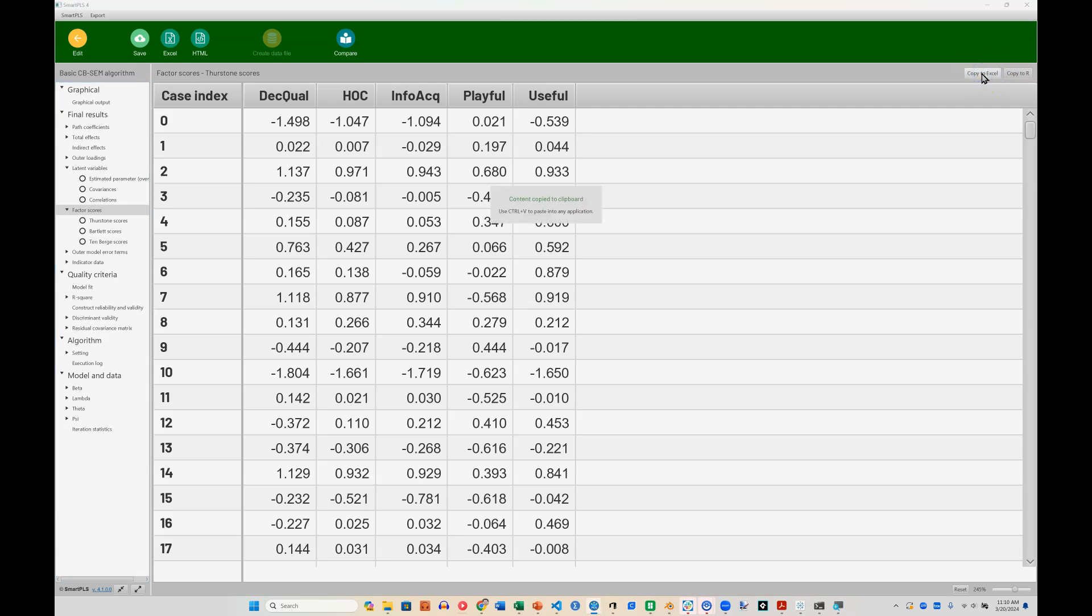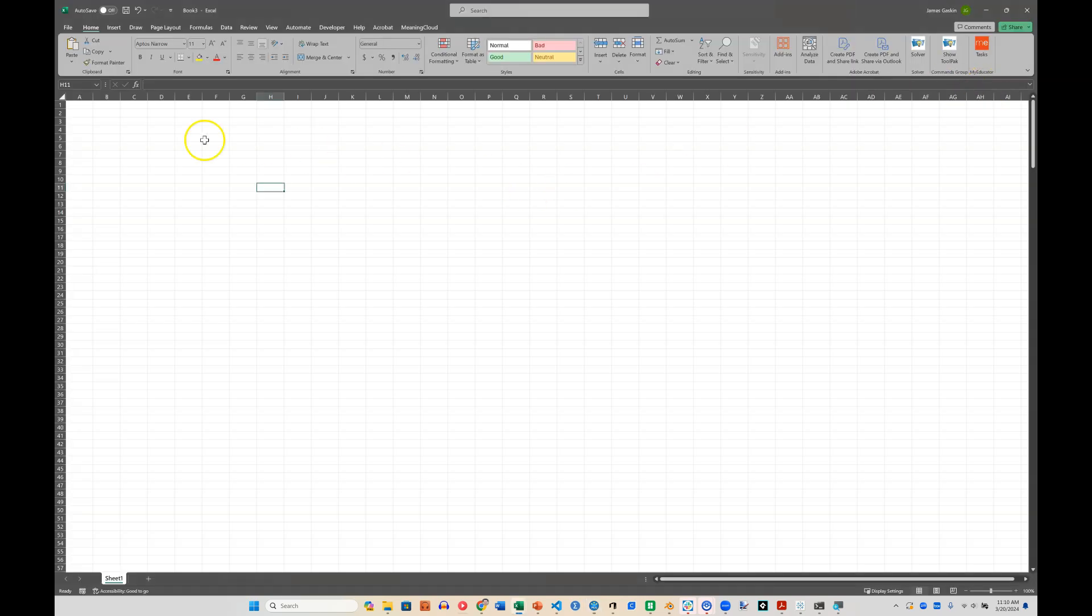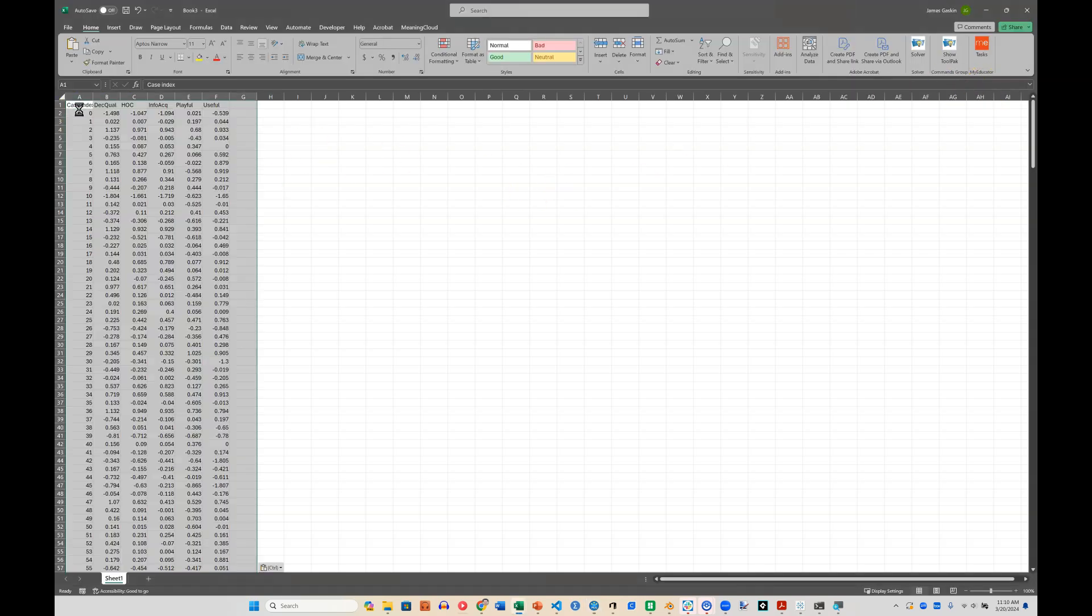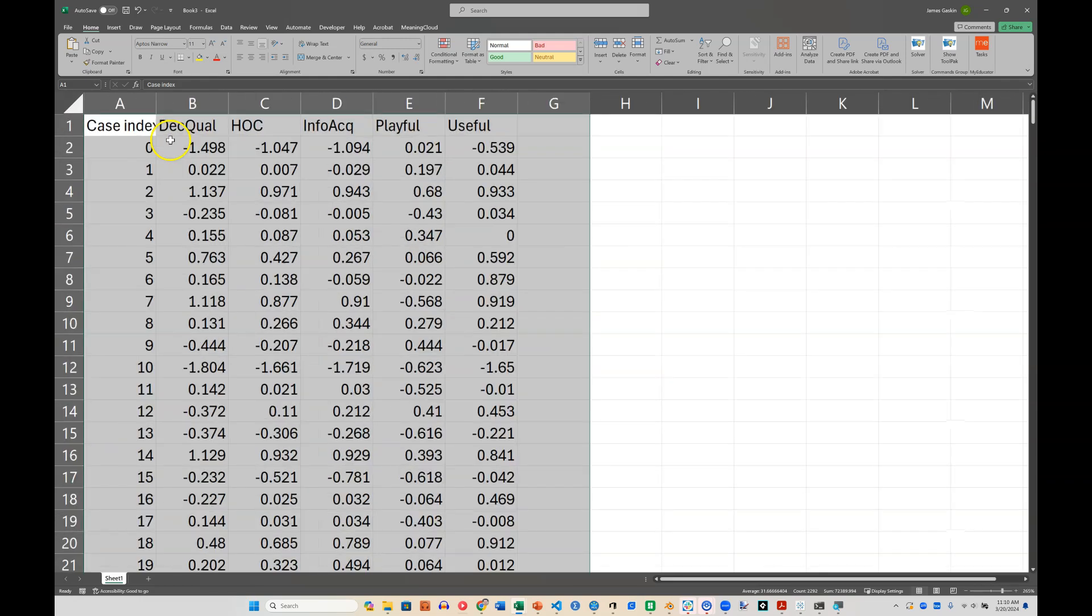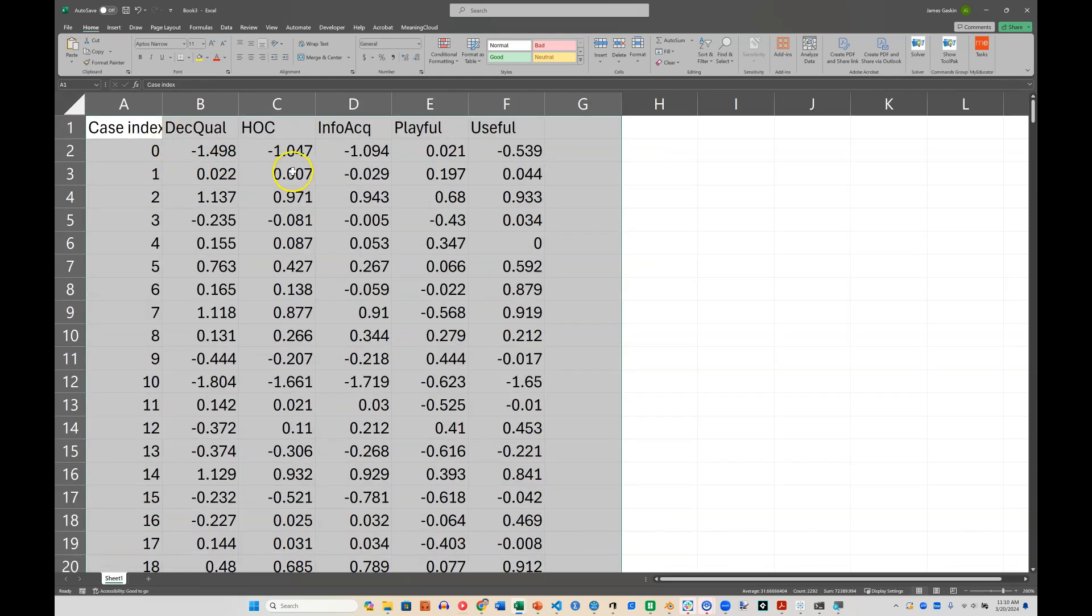It will then copy it to your clipboard, which you can then go paste to a blank workbook. And here are those factor scores.